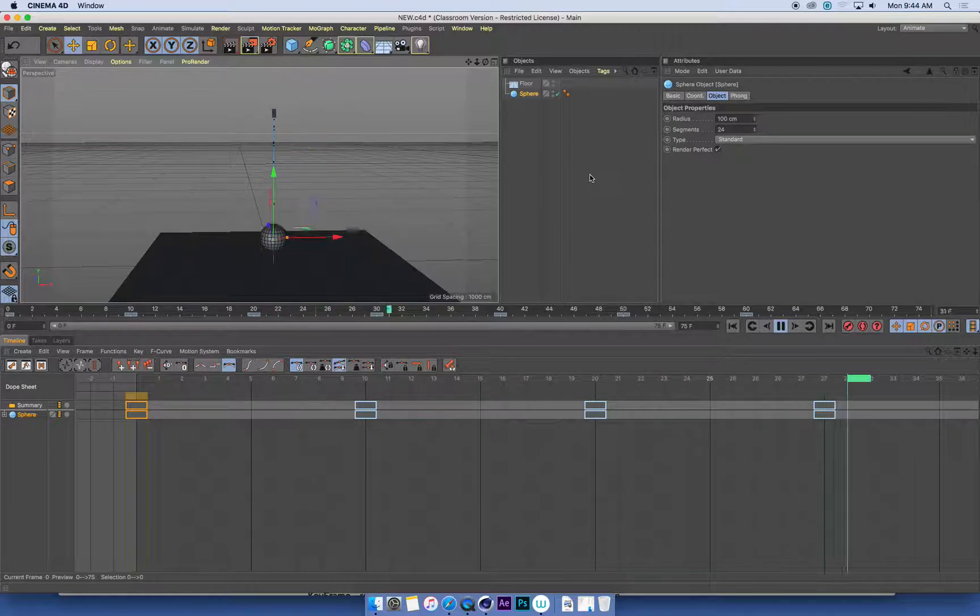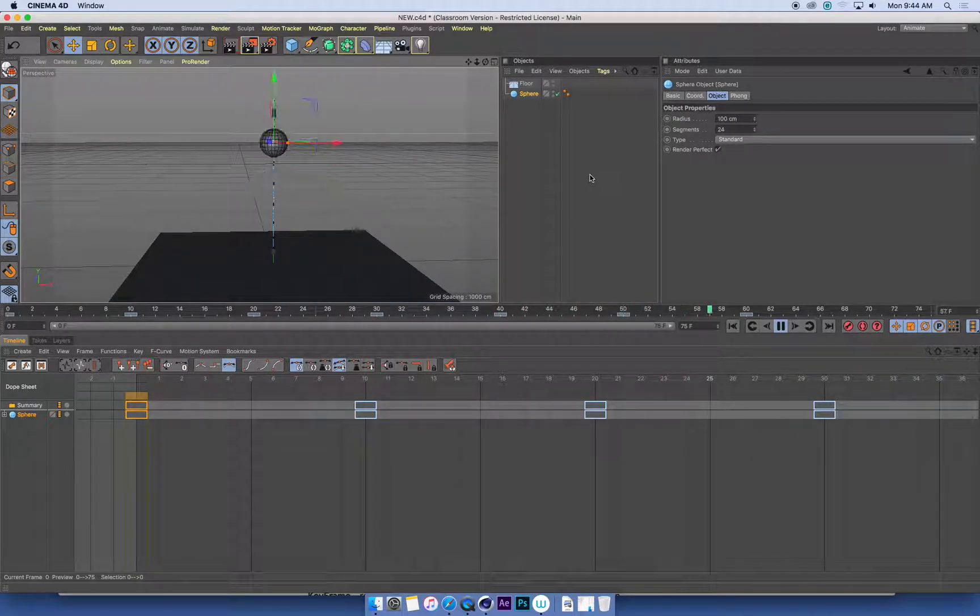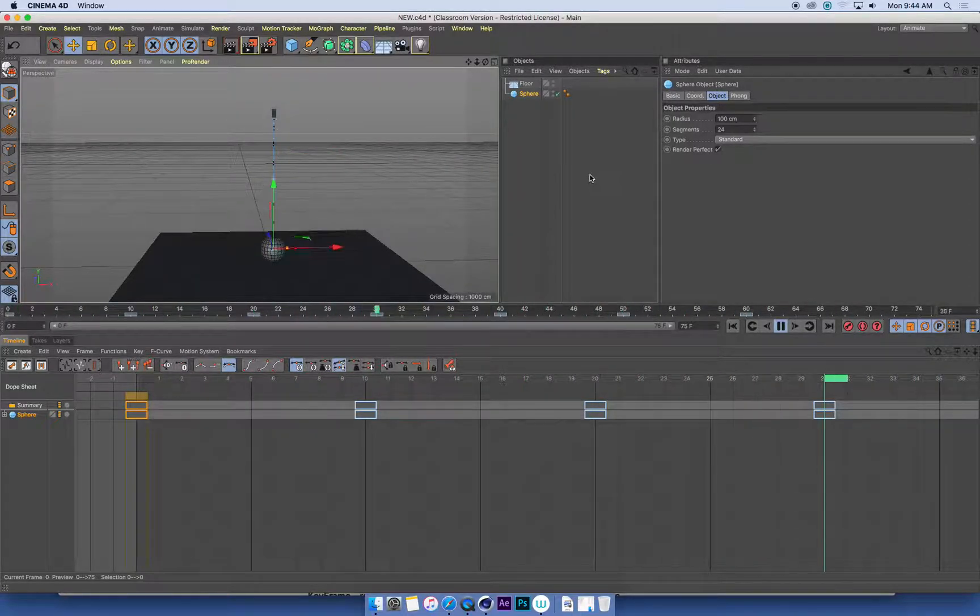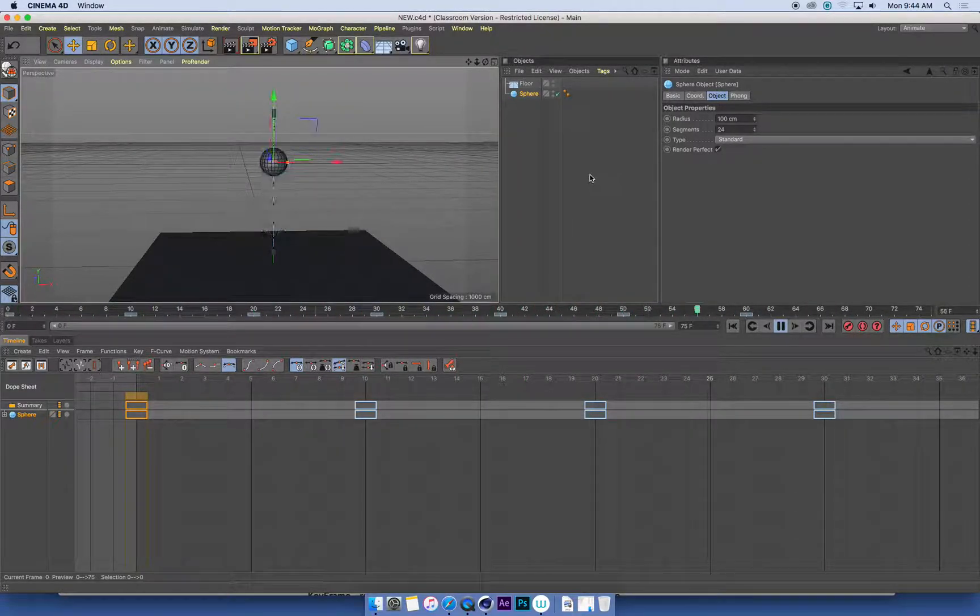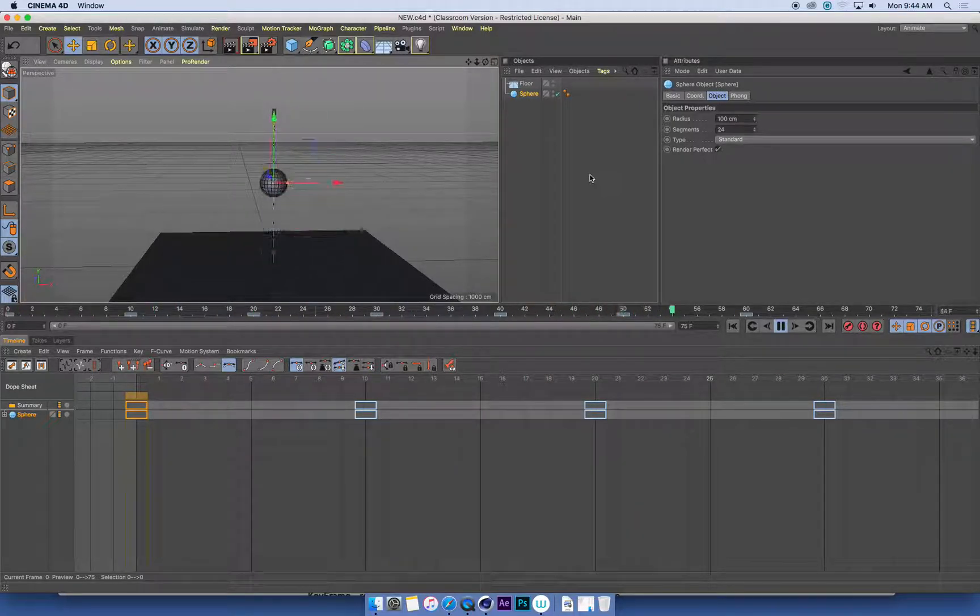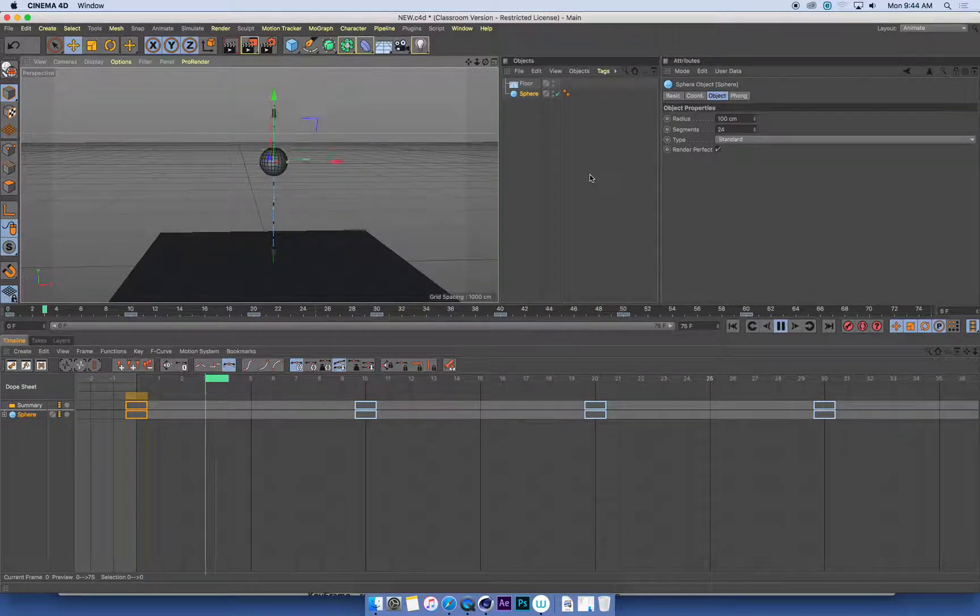Okay. So I've got a bouncing ball. I guess probably looking at that, the timing of it probably isn't bad.